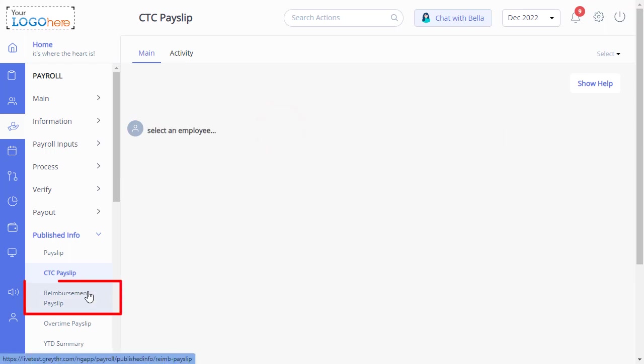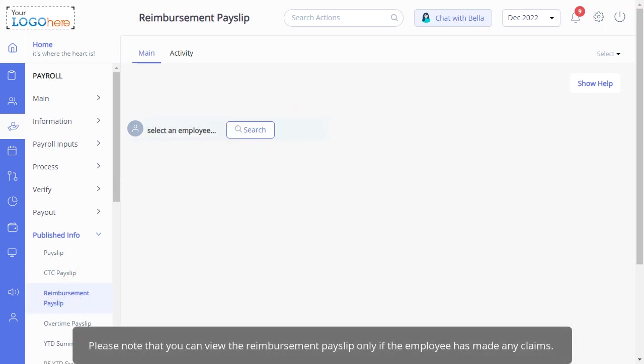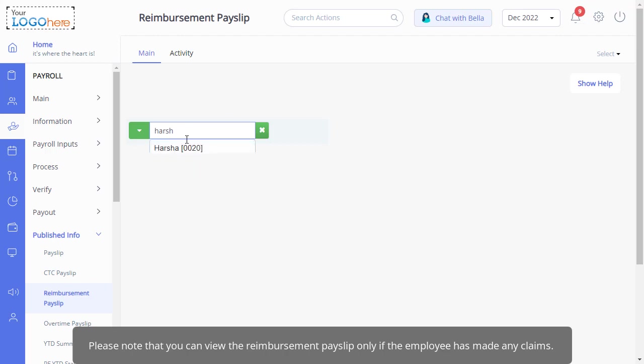Next is the reimbursement payslip page. Please note that you can view the reimbursement payslip only if the employee has made any claims. Select the employee from here to see the reimbursement payslip.